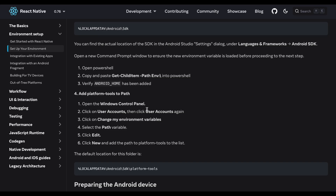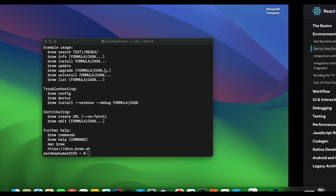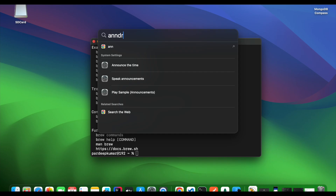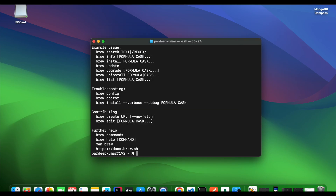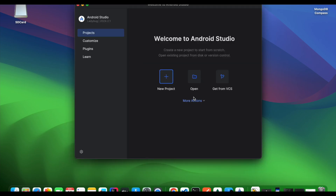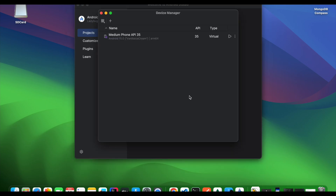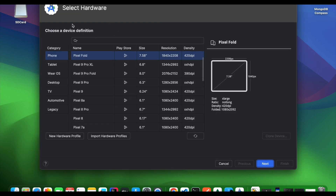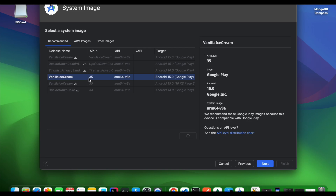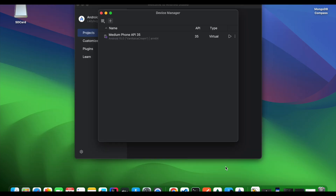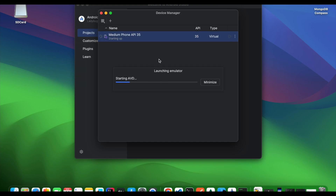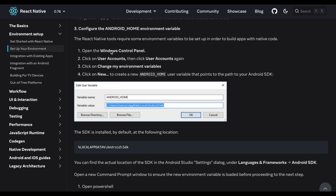After setting all paths in environment variables, check if the emulator is working by creating a virtual device. In Android Studio go to Virtual Device Manager, click the plus icon, choose the device you want to create, click Next, choose the system image, click Next again, and finish. This will create a virtual device — the emulator — that you can run locally.